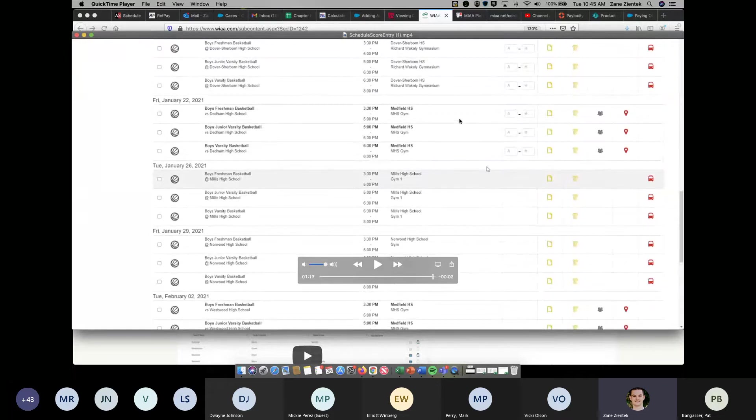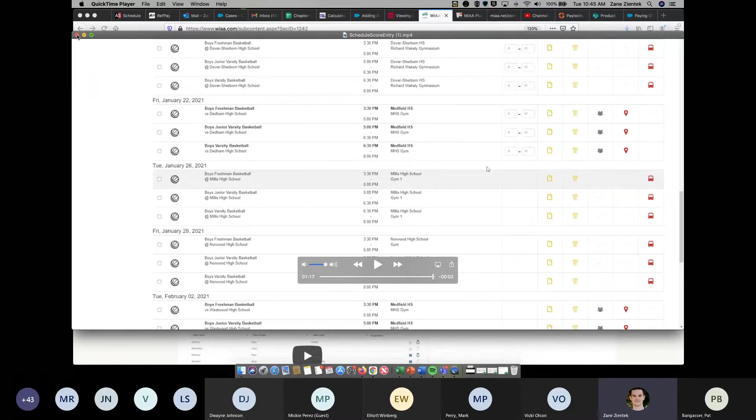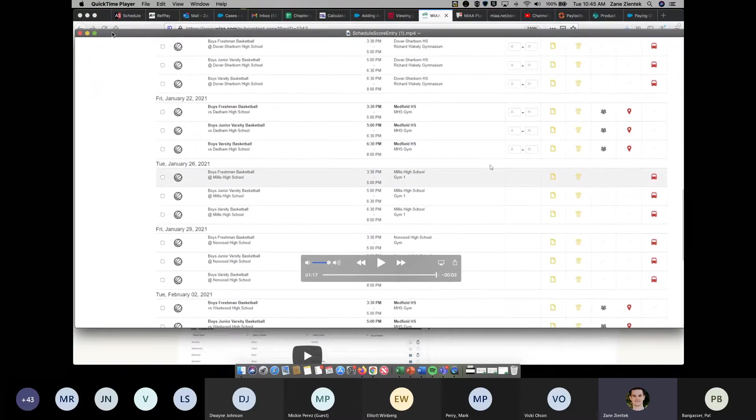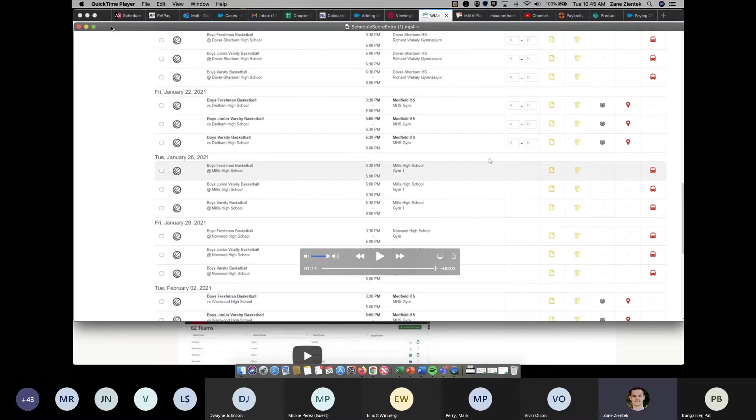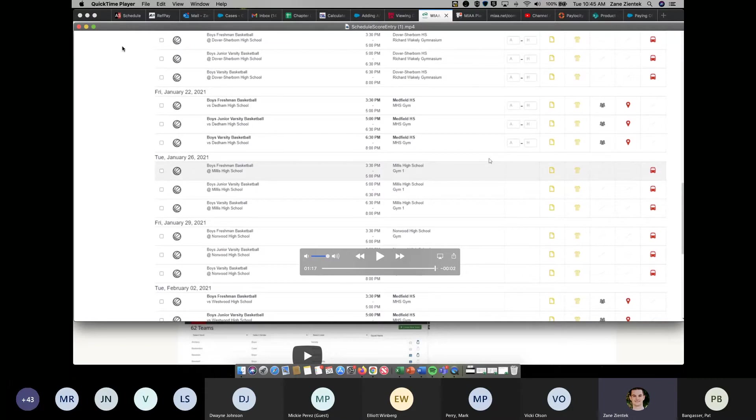That's the score entry real briefly. You'll see that release here in the next couple weeks. It should be in time for you guys starting games at the beginning of February. Once games start, you'll be able to add those scores. Those scores will be seen on Arbiter Live and other areas of Arbiter.